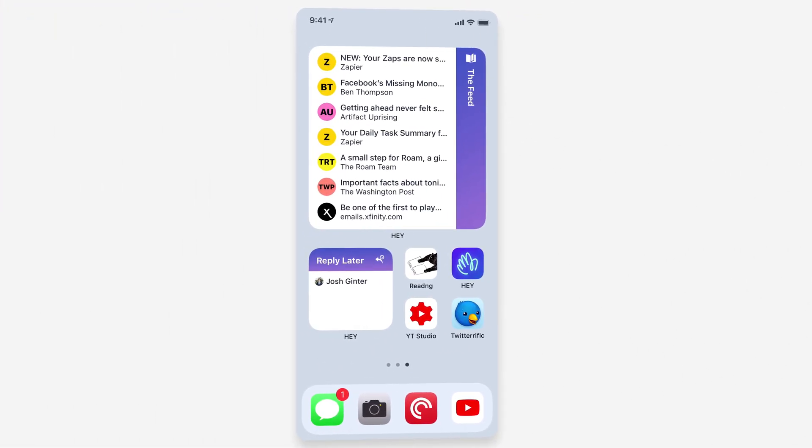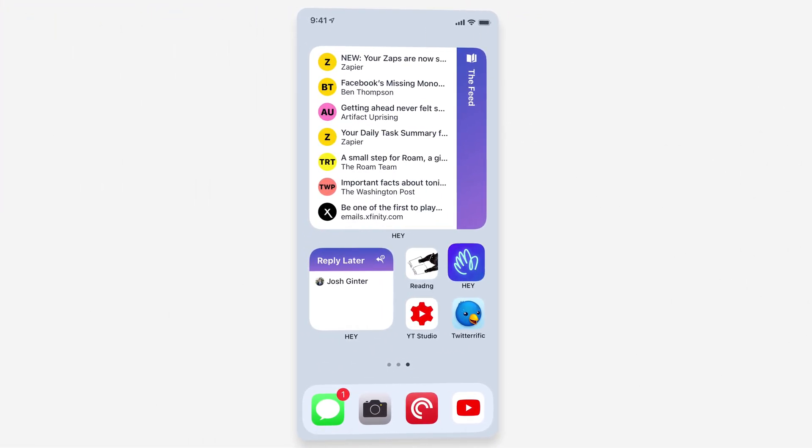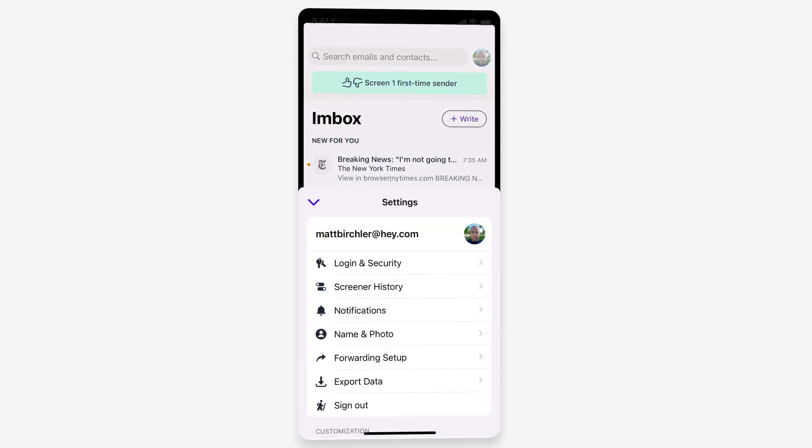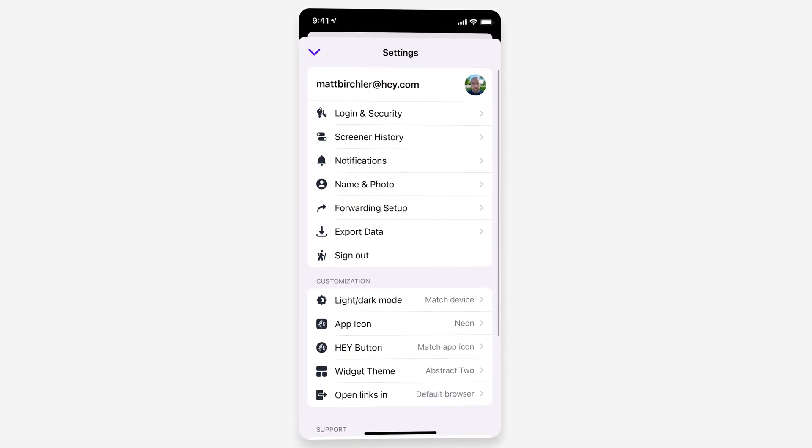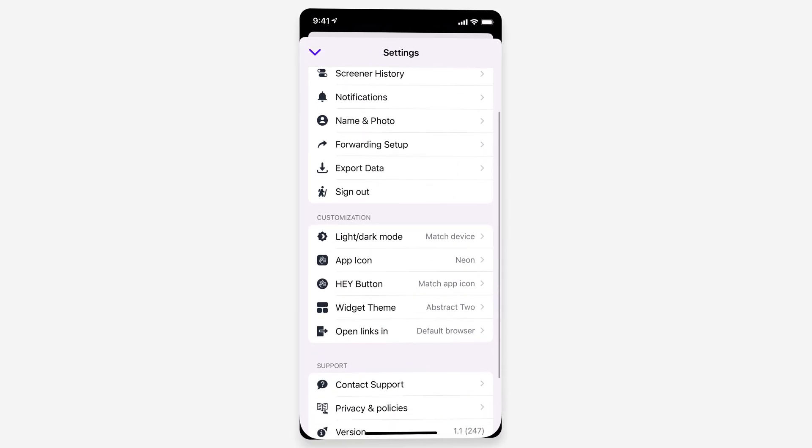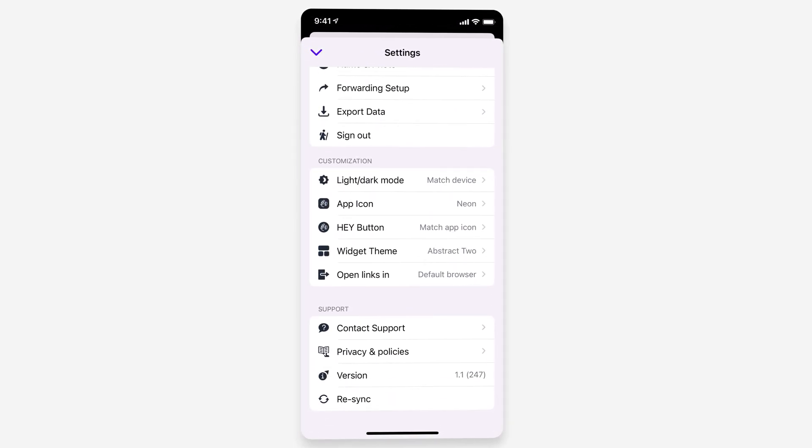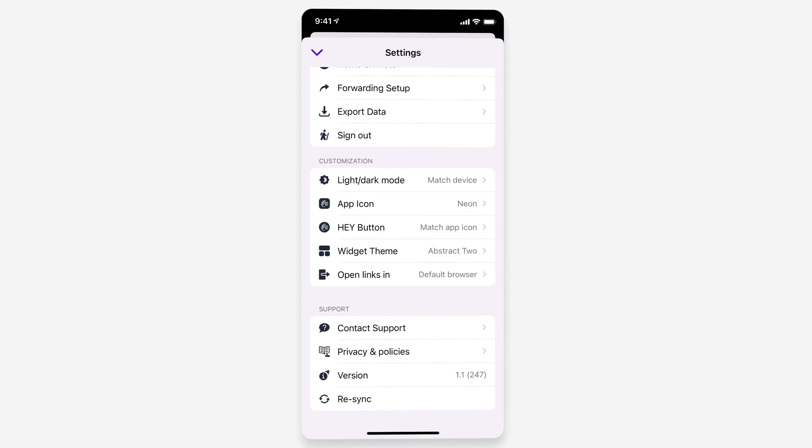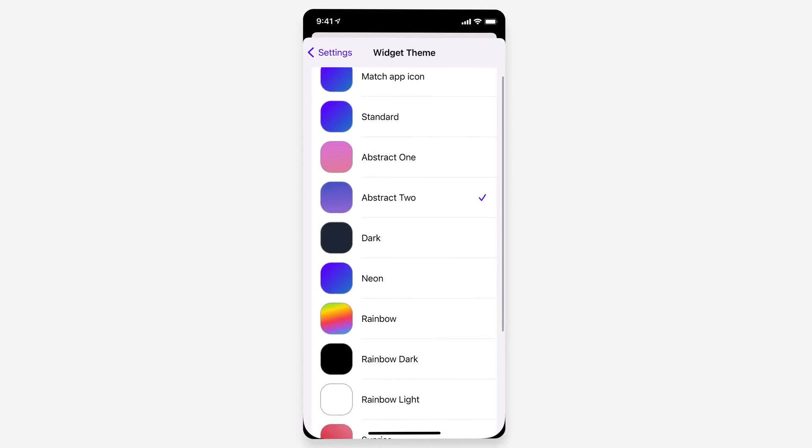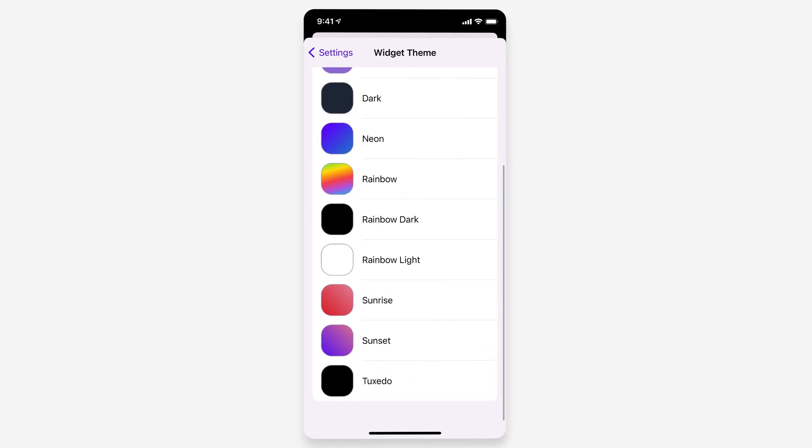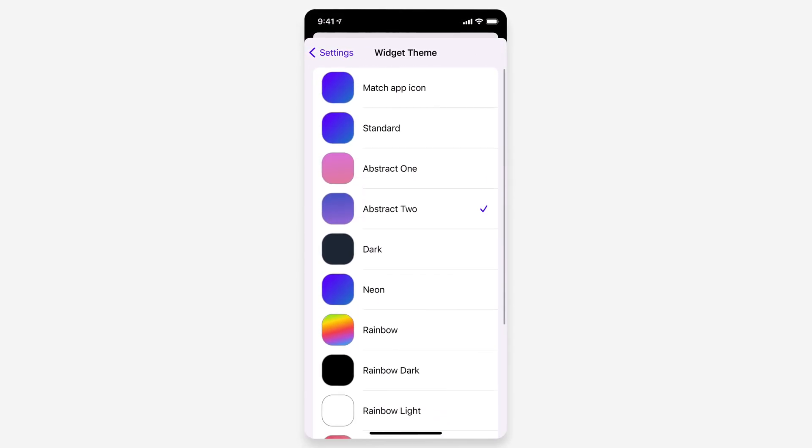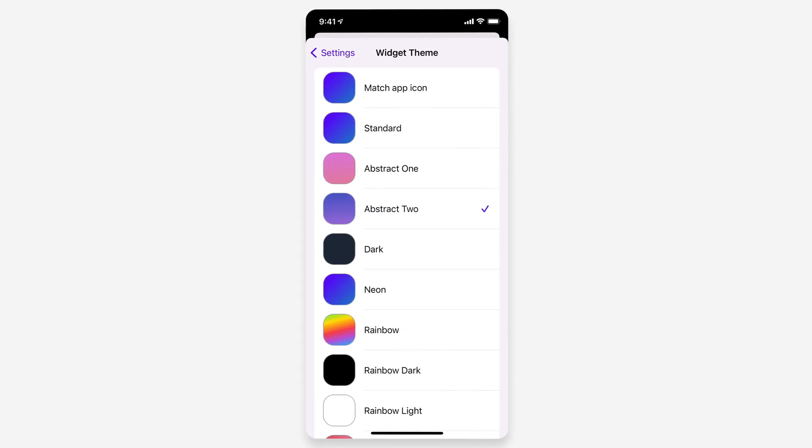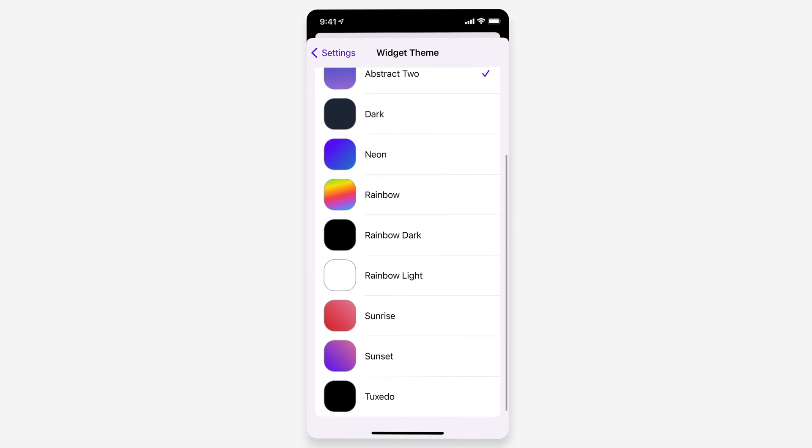Before I go, one last thing. In the Hey app, if you go to your settings, you can actually have this whole customization setting section now. The Widget Theme has a bunch of different themes you can choose from, so if you want to match your app icon, you can do that. Let's see, I'm just going to go with Rainbow.